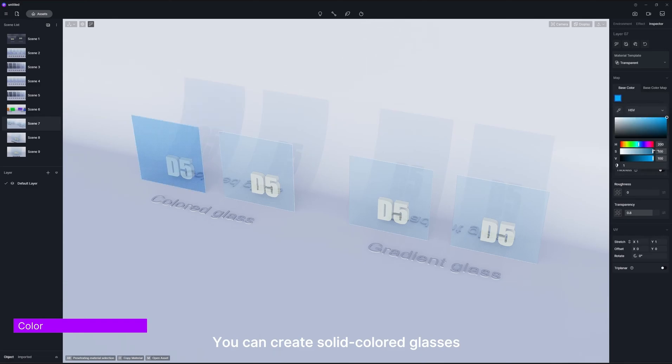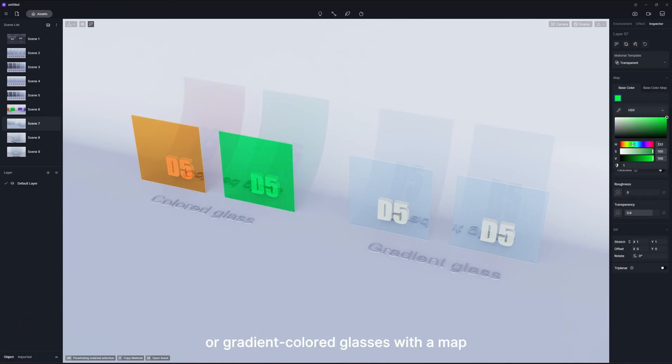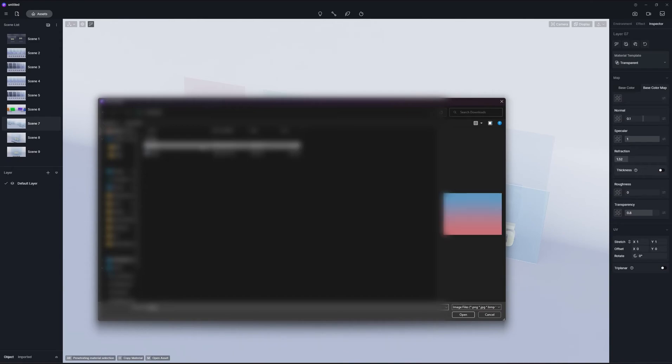You can create solid colored glasses by changing the base color, or gradient colored glasses with a map.